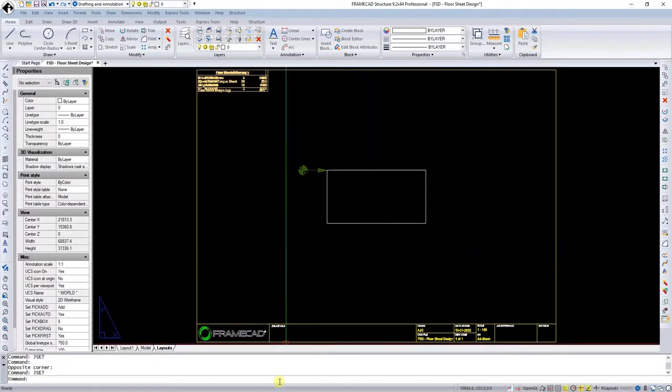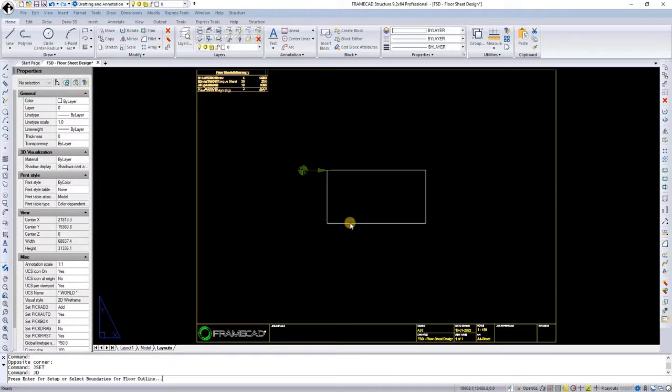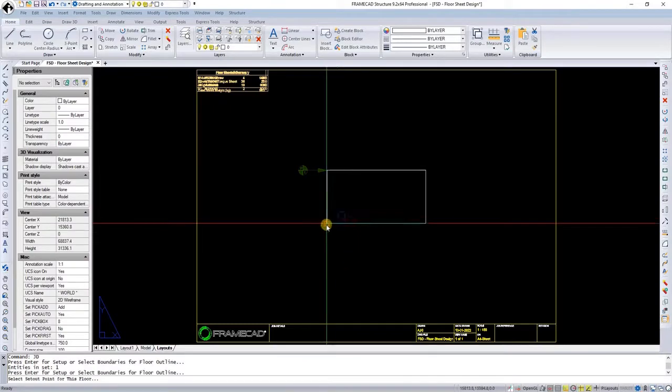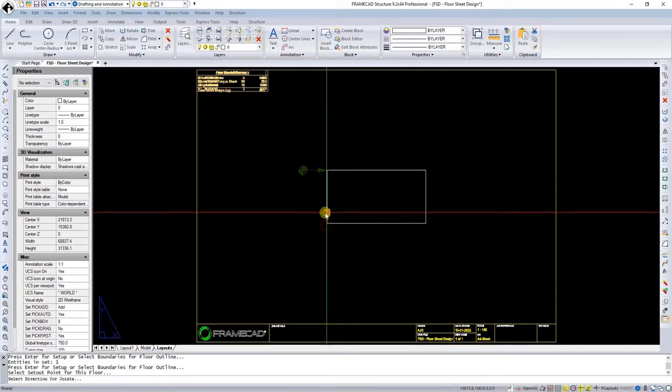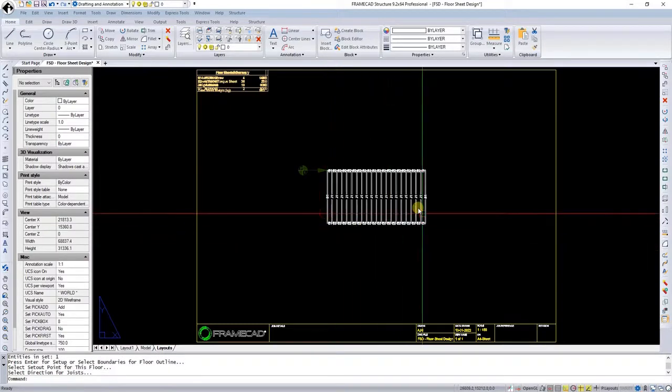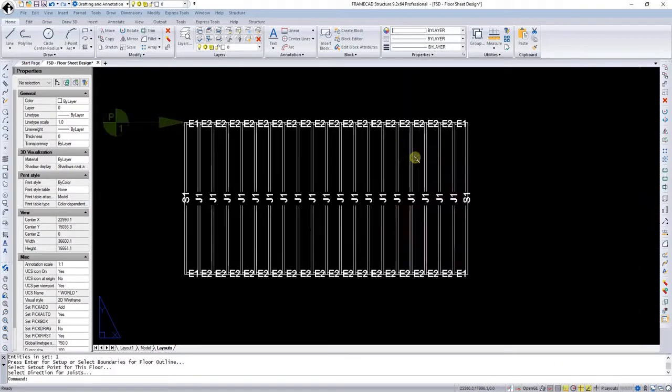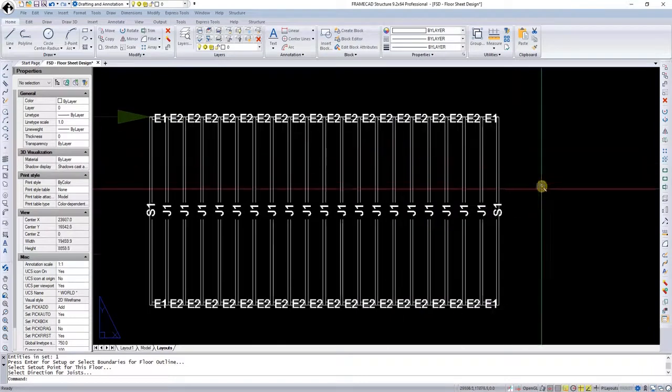I will now insert some floor joists. That's ready.